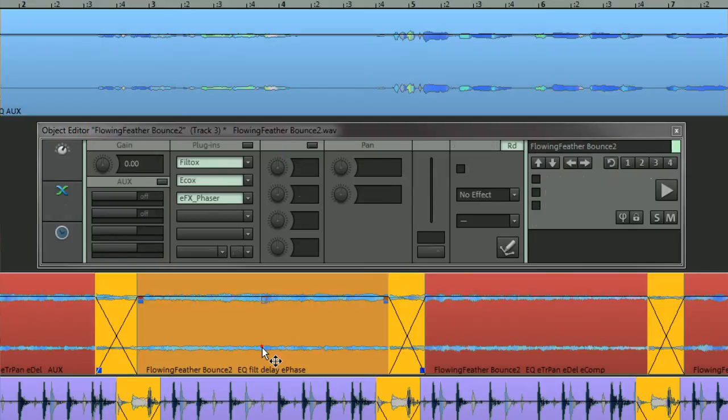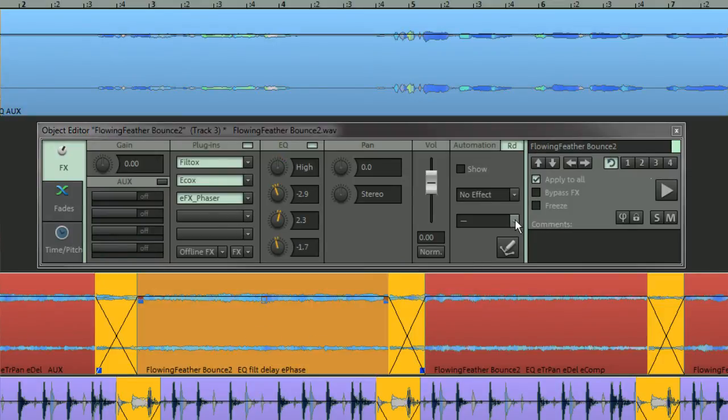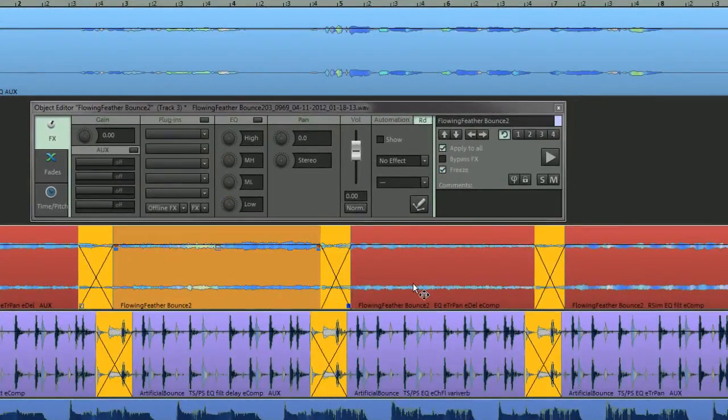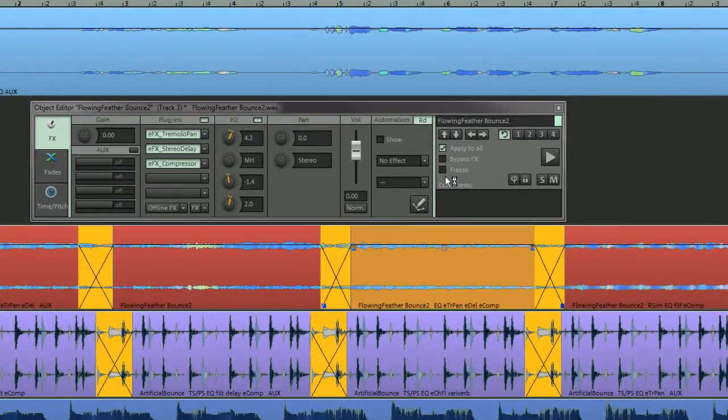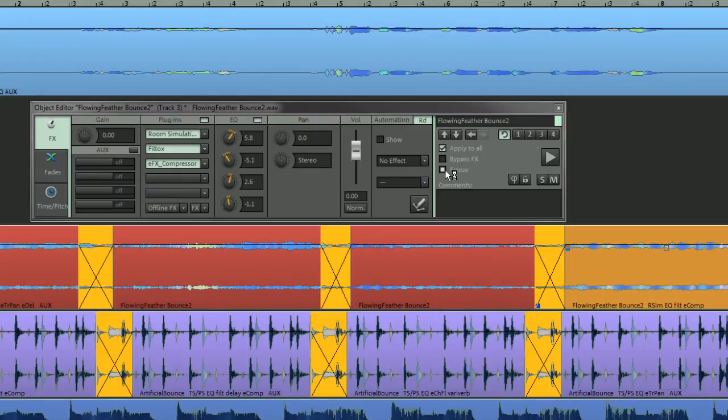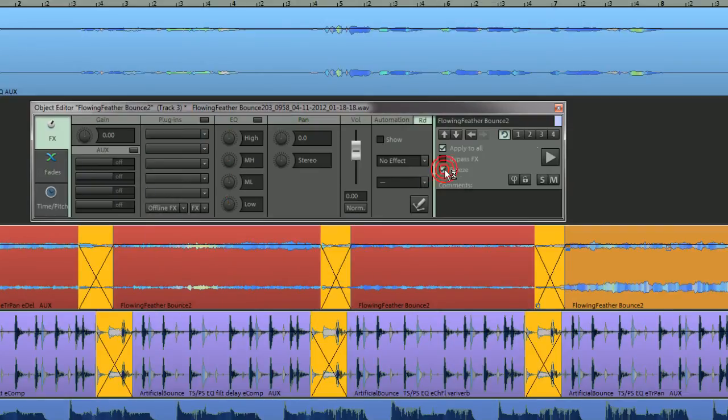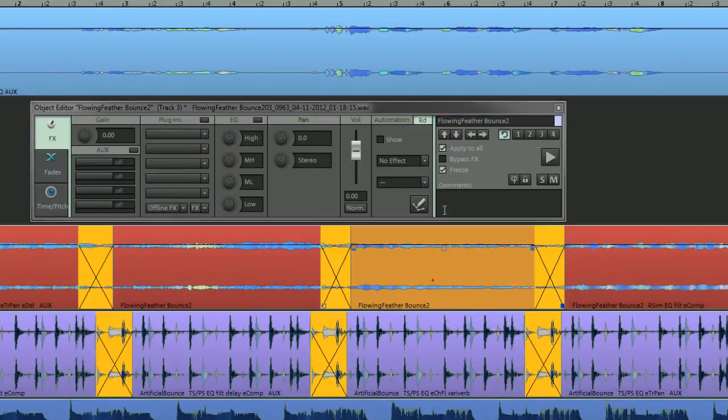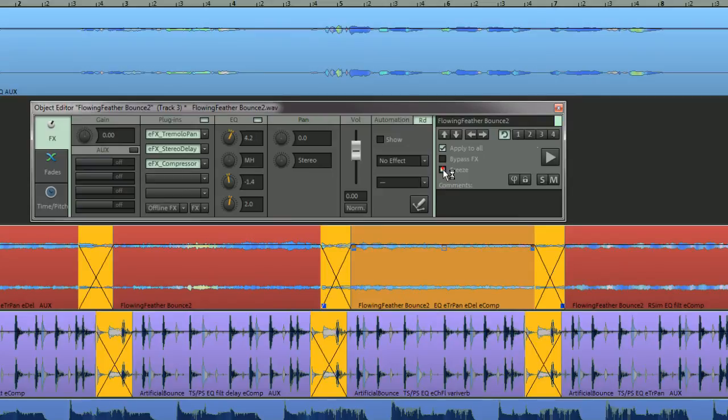Audio objects can also be frozen. Freezing an object will render all object editor effects, therefore replacing the existing object with the rendered version. This can be undone at any time.